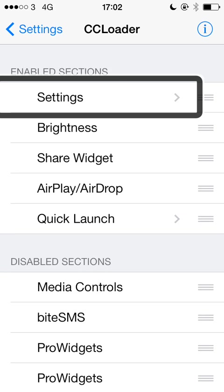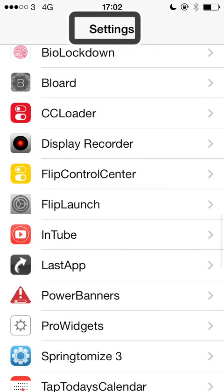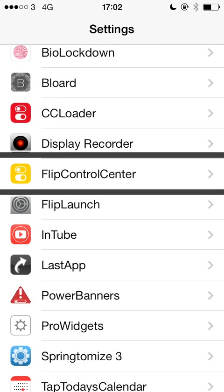Two other tweaks I would recommend to use with this, as well as Share Widget for Control Centre which I mentioned already, are Flip Launch and Flip Control Centre. These allow you to customise what appears in your settings toggles and in your quick launch sections of control centre. So if you want to have different toggles or different app shortcuts in your control centre, they are two really good tweaks to use as well. And the great thing is CC Loader, Share Widget, Flip Launch and Flip Control Centre are all free in Cydia. All fully accessible with VoiceOver and working really really well.